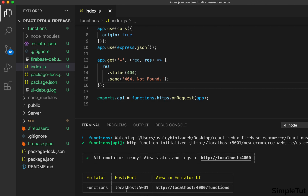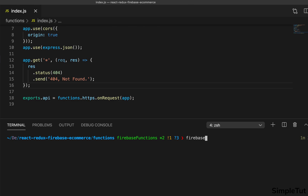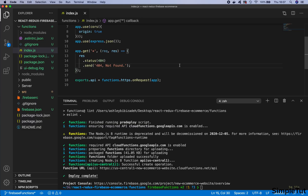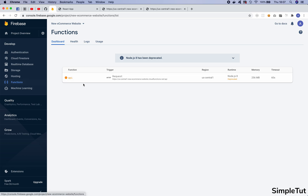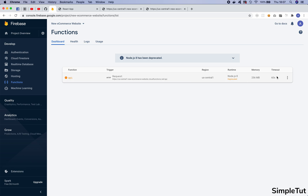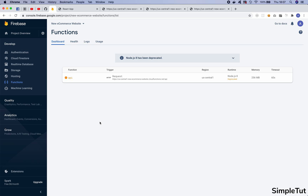Exit out of the emulator and I'll show you how to deploy. It's really easy — all you need to do is run 'firebase deploy', hit return, and wait. Once successfully deployed, come back to the web browser and within your Firebase Functions tab you'll see the deployed Express app. You can visit the request URL — it's live — and you'll get the same 404 not found catch-all route response, confirming it's working.